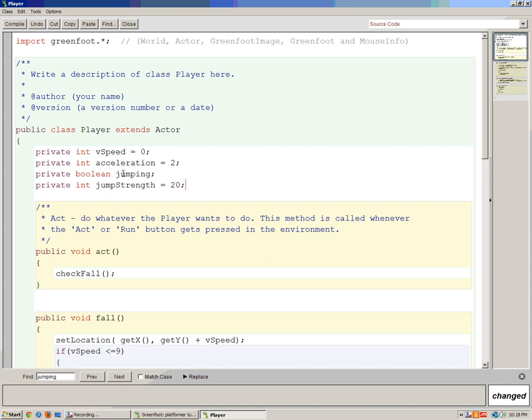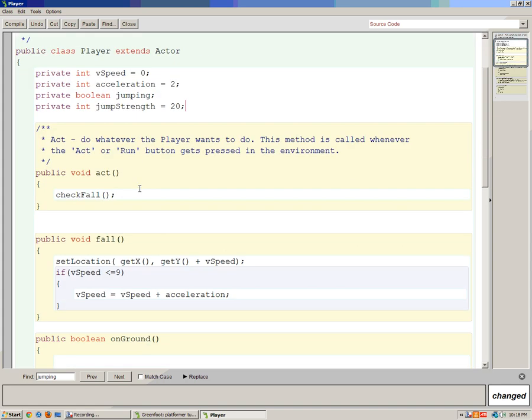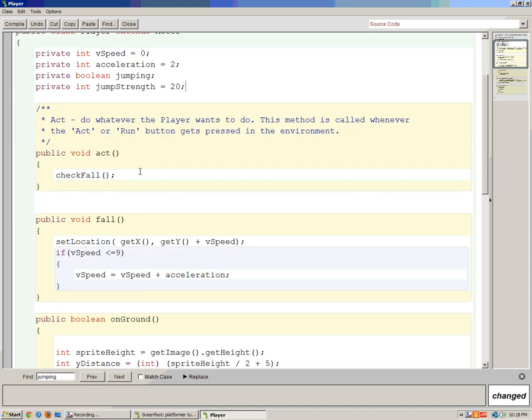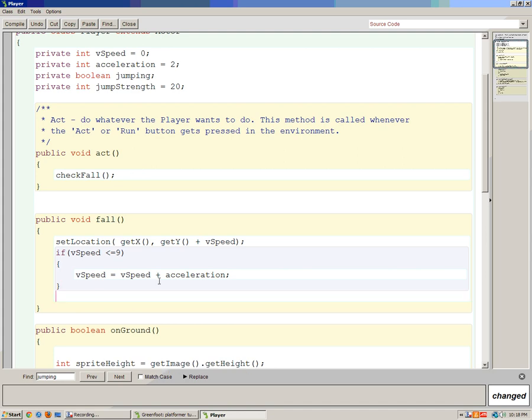Now before we make the jump method we have to modify the methods we already have, starting with falling. We're going to say that if our character is falling we're also going to set jumping equals true. He's not really jumping when he's falling, but this prevents the player from jumping while falling so you don't get that weird double jump.